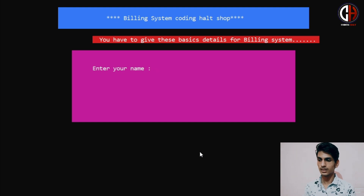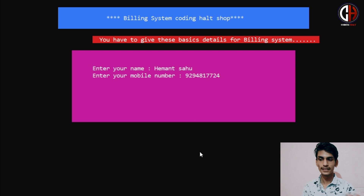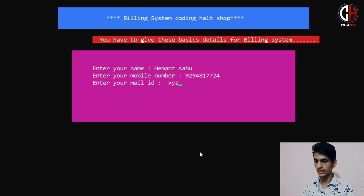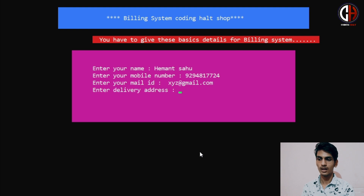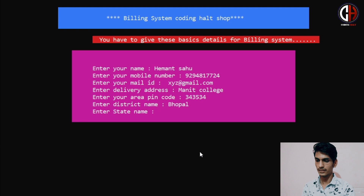It will ask me details for the billing system. So I am entering my name: Hemant Sapu. Enter mobile number: 9294817724 — you can WhatsApp on this number for any doubt about this program. Mail ID: xyz@gmail.com. Delivery address: near Manit NIT College. Area: up in court. District: Bhopal. State: MP.